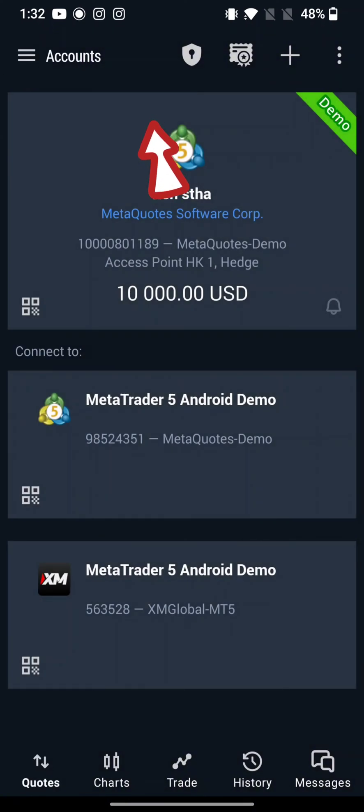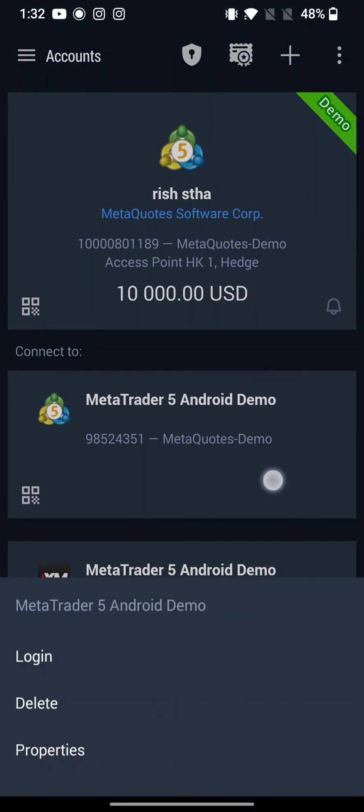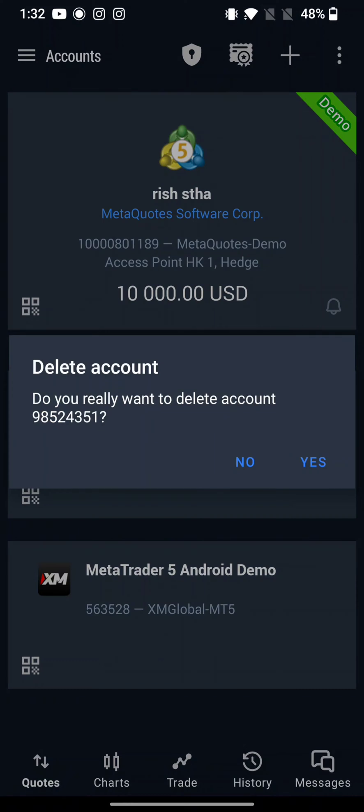You can see your demo accounts displayed on the screen. Long press on the demo account that you would like to delete, and from the pop-up tap on Delete option. Confirm deletion of your demo account by tapping on Yes.